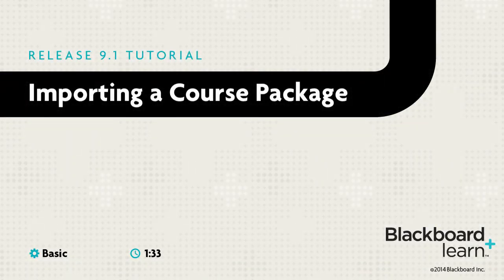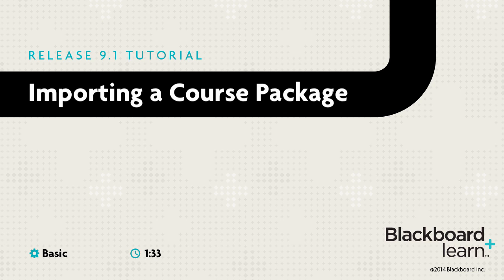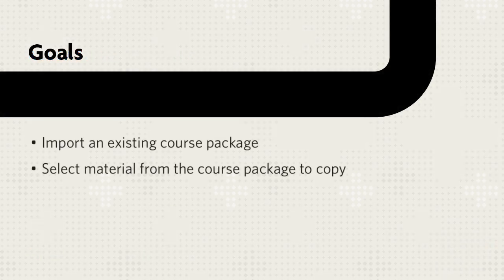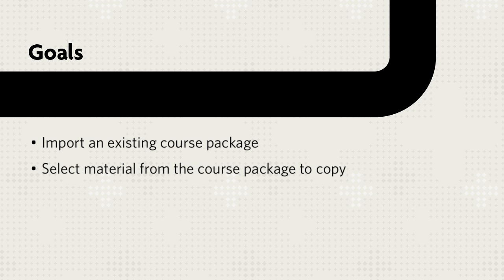Instructors can use the Import Package utility to copy course materials from one course to another. Some or all material exported from one course can be imported into another course. This tutorial will show you how to import an existing course package into another course and then select the material to copy.